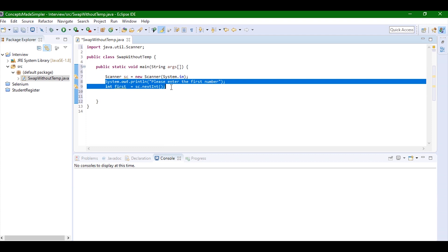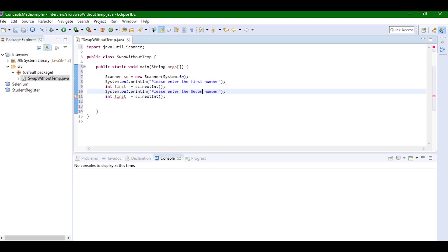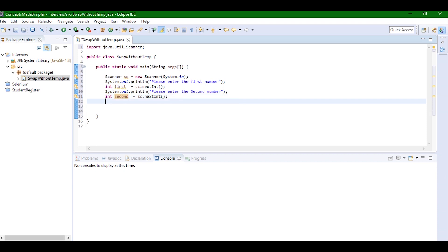So I'm just going to go ahead and copy the same piece of code and just change a little bit here and there. This is done. Now since I've taken both the numbers, let's just close the scanner class.